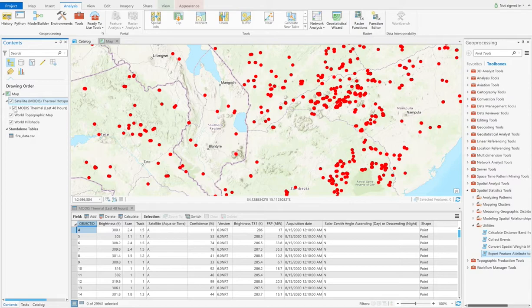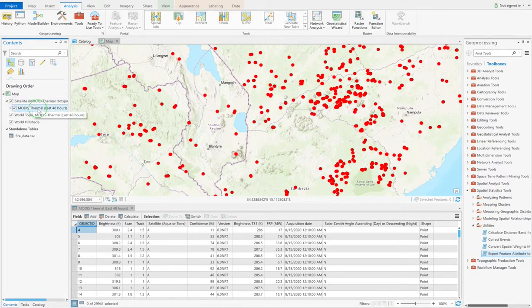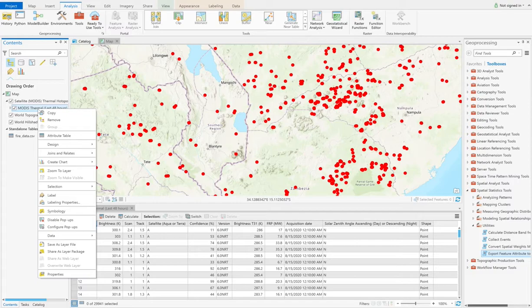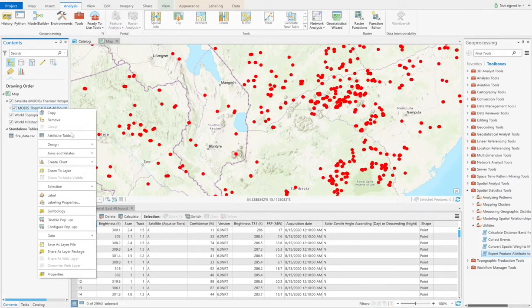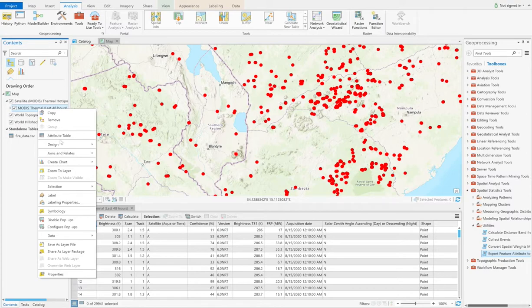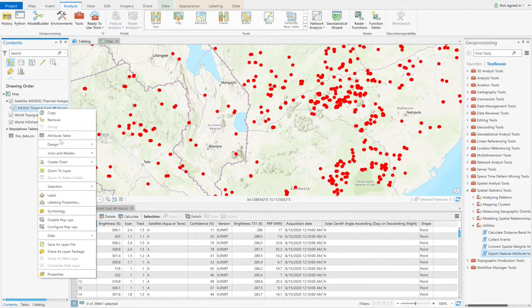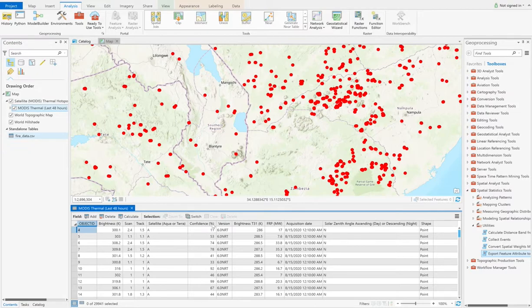First, you can choose the data and right-click it, and then you can see attribute table. Here I highly recommend using this button to check the data, which can help us to know what exactly the data are. So click this button, and then you can see this panel.